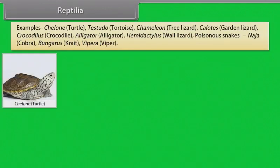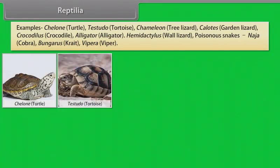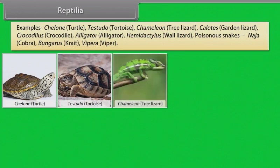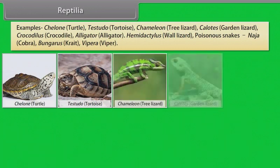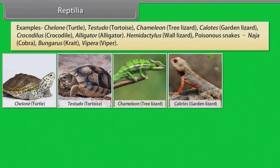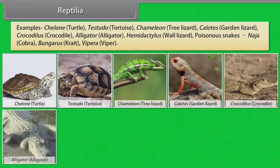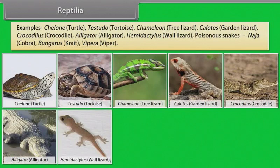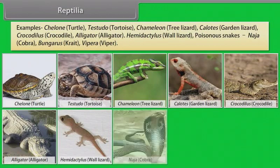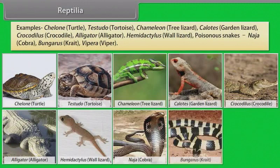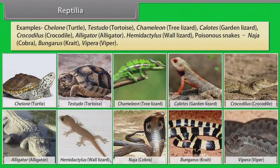Examples: Chelone (Turtle), Testudo (Tortoise), Chameleon (Tree Lizard), Calotes (Garden Lizard), Crocodilus (Crocodile), Alligator, Hemidactylus (Wall Lizard). Poisonous snakes: Naja (Cobra), Bungarus (Krait), Vipera (Viper).